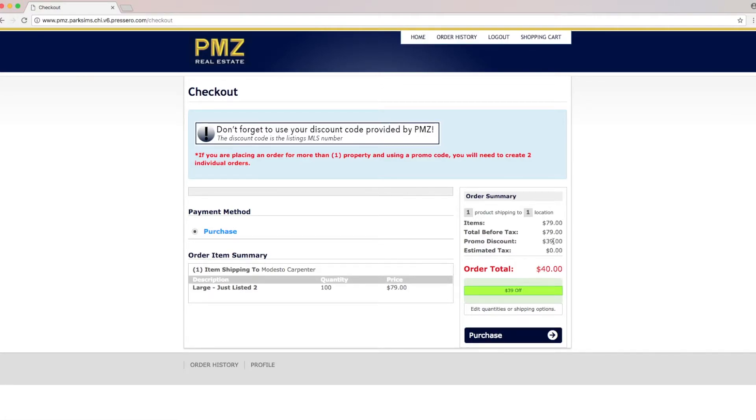Notice how the promo discount went from $79 to $40. From there we're going to click purchase.